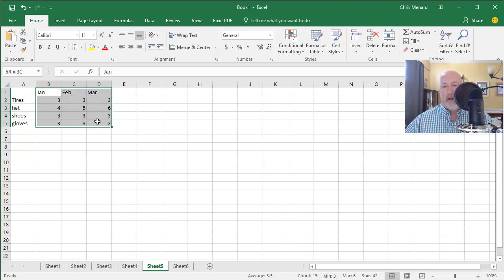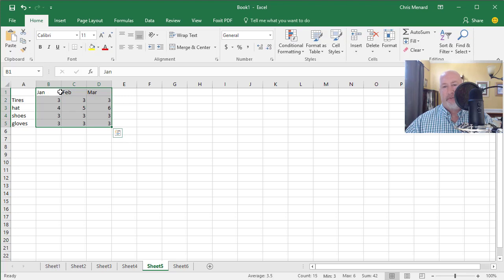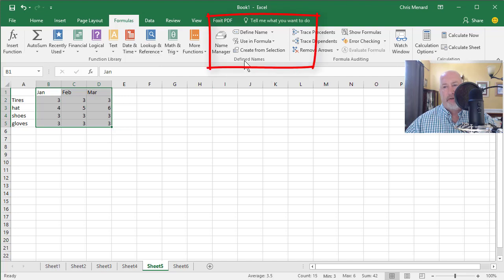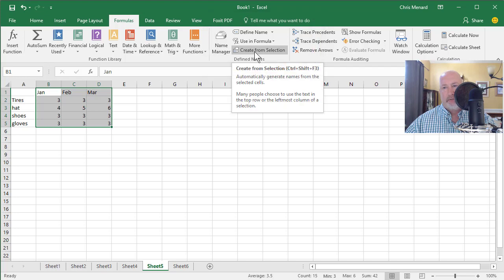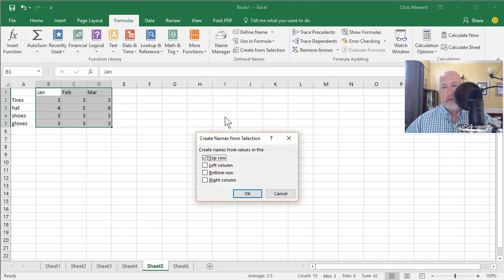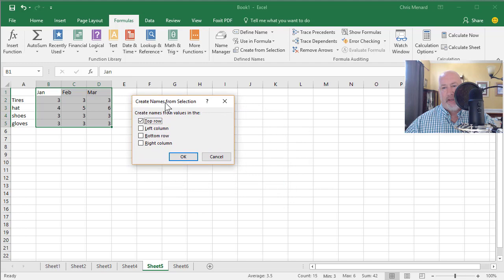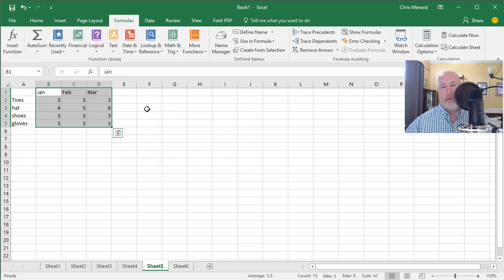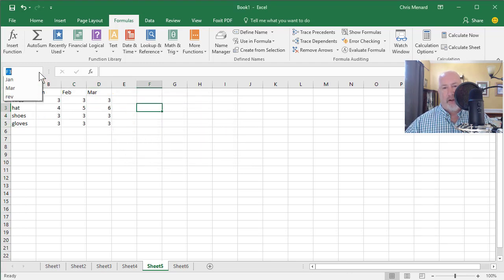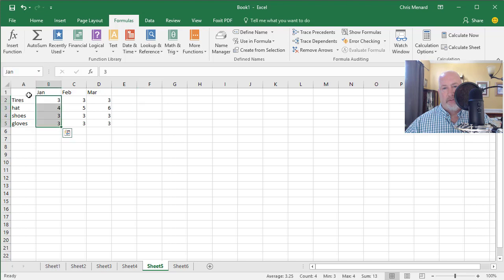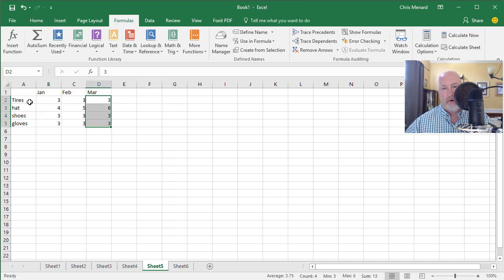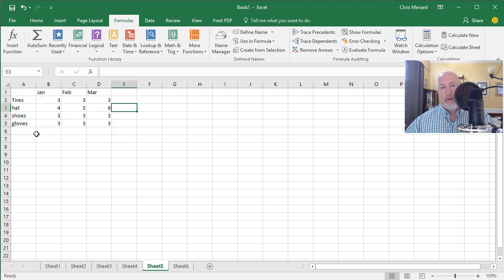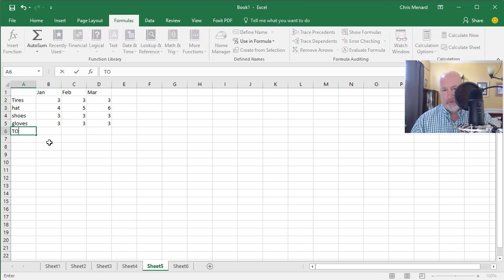Here we go again. I'm going to highlight this range right here, and notice I picked up the three months. I'm going to go to the Formulas tab at the top. We have a group called Defined Names. Click Create from Selection, and it picked up from that selected range that the top row contains text. Click OK. Click one time anywhere, hit your drop down and look. January, March, it's working.